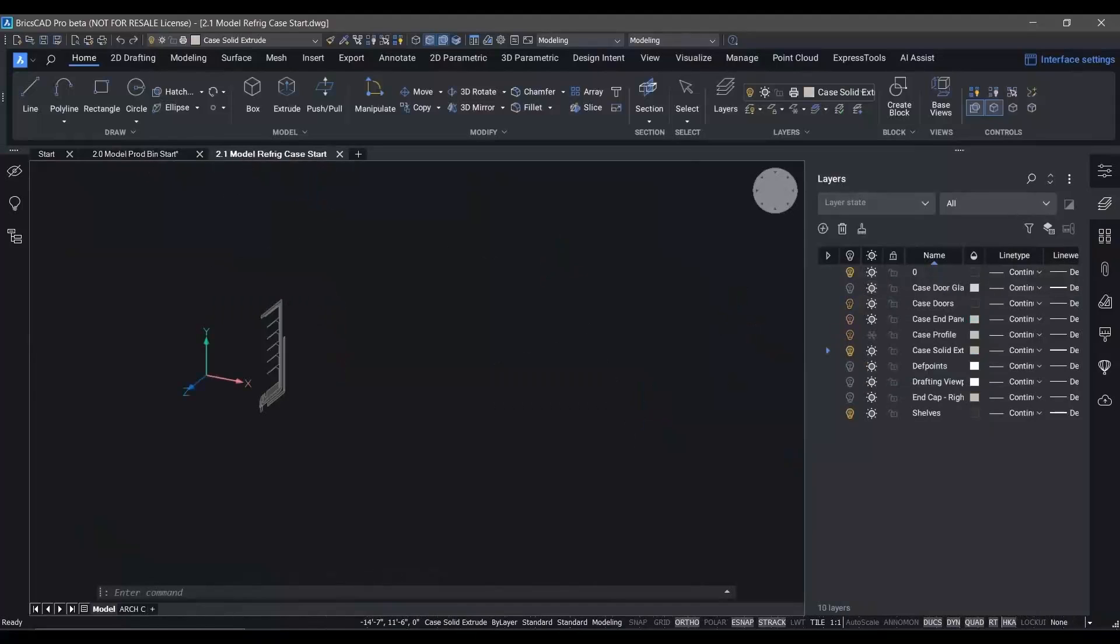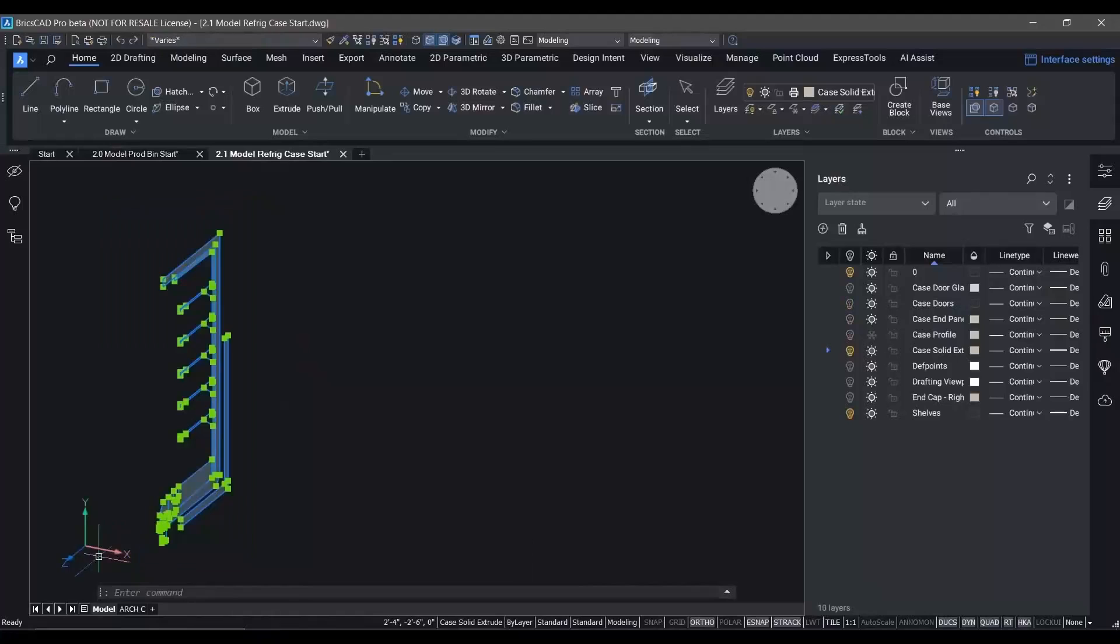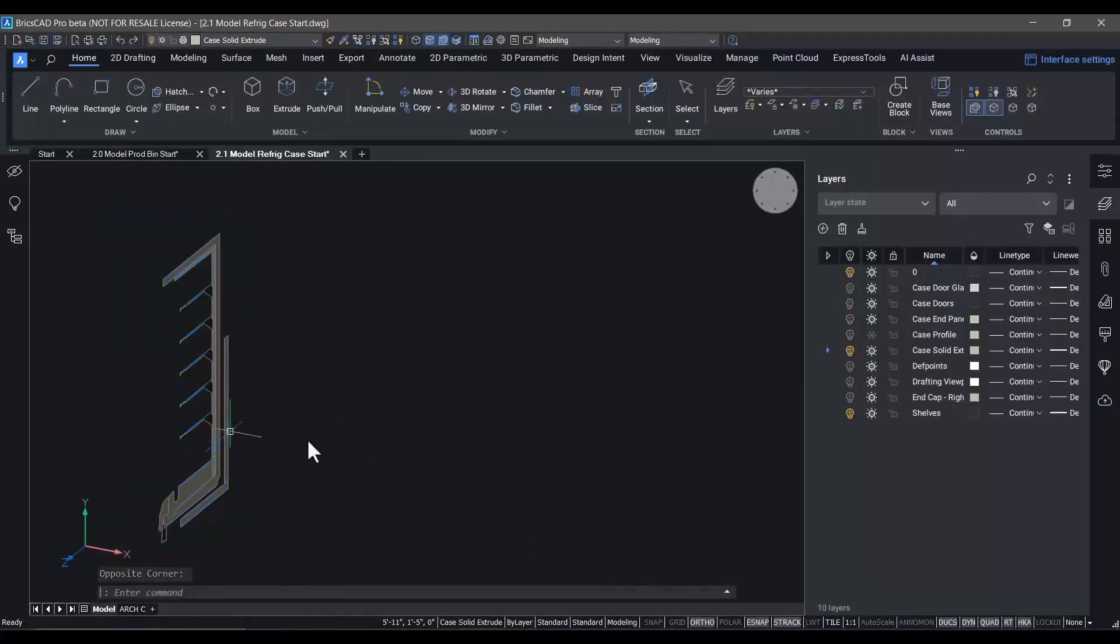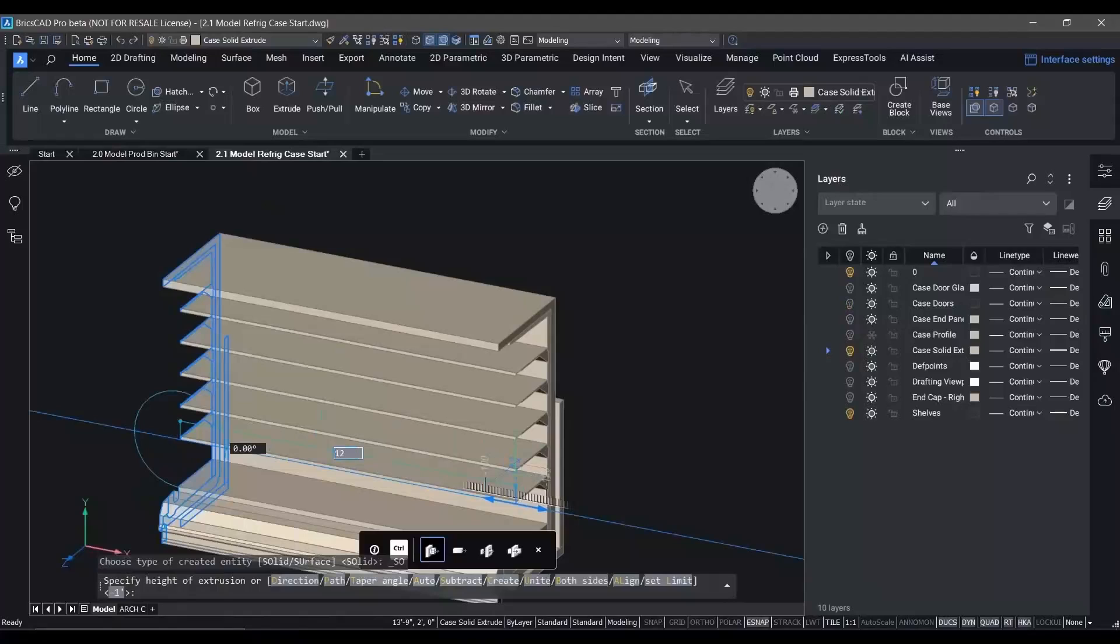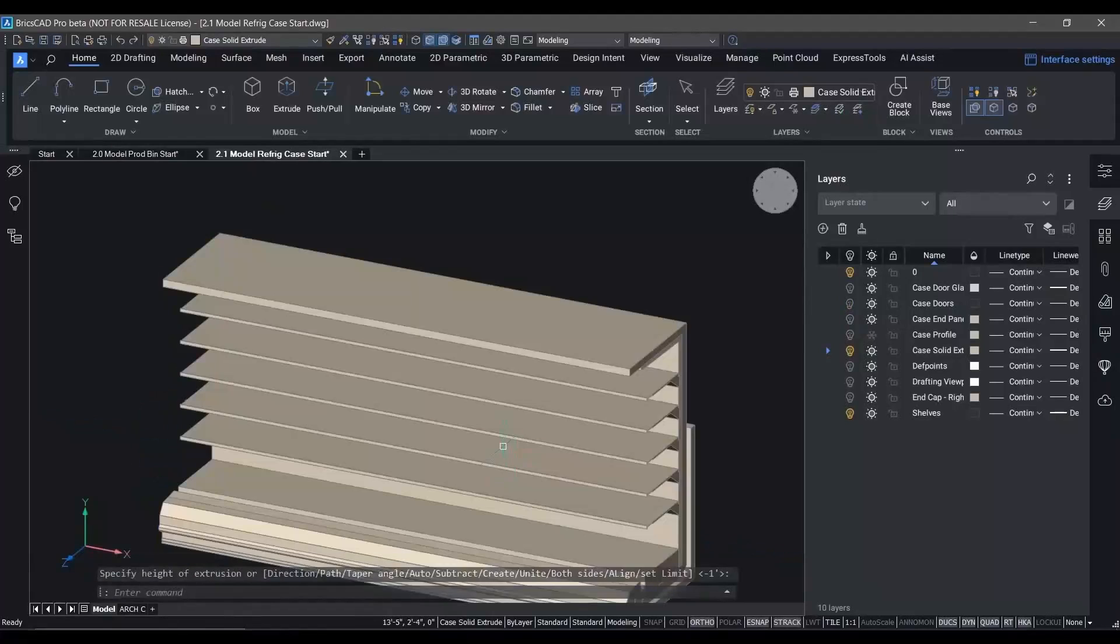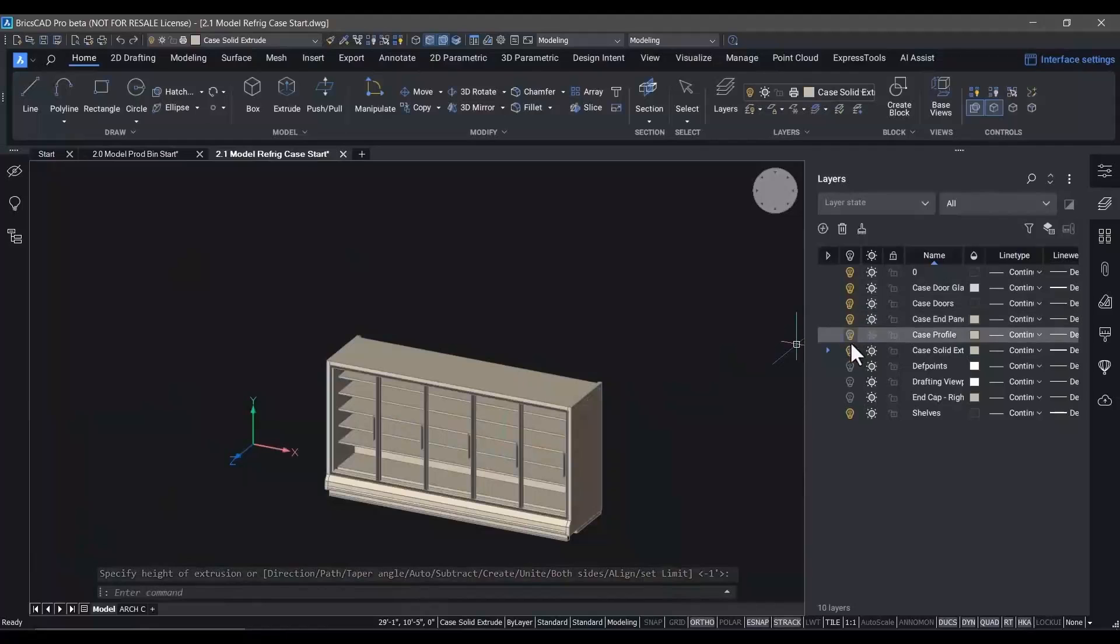This same paradigm of using a sketch in 2D and then using it to create 3D geometry works for just about any shape you can imagine inside of BricsCAD. And here's the 3D representation of our five-door refrigerator case for the store planning exercise.